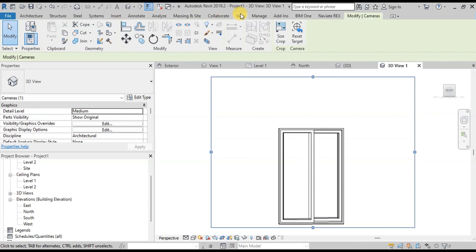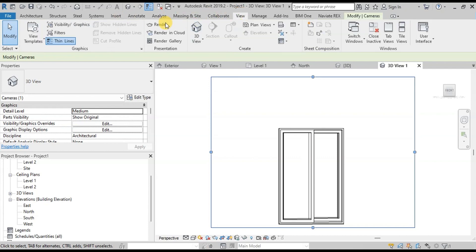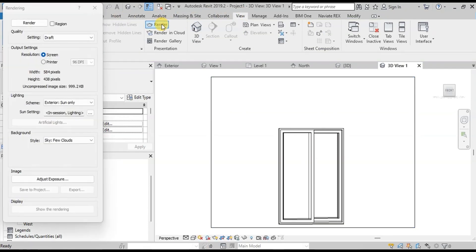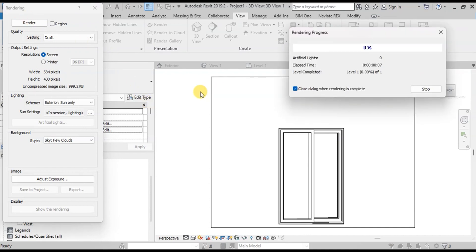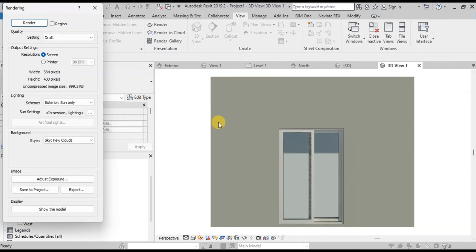Now let's render this view. Click on Render. Now adjust the settings and click on Render. This is the rendered view of our window.